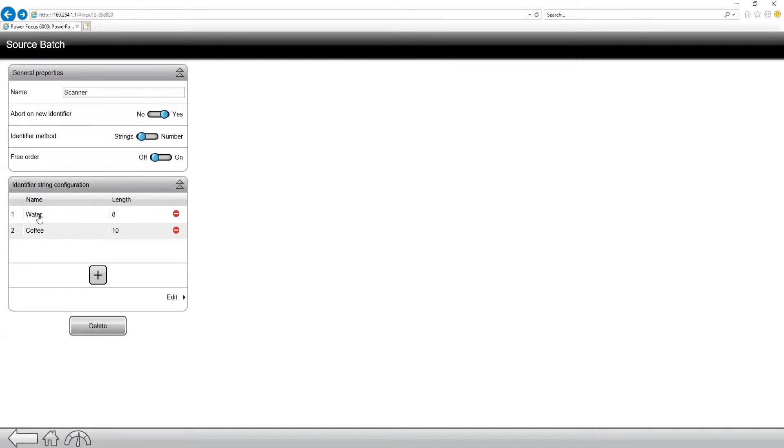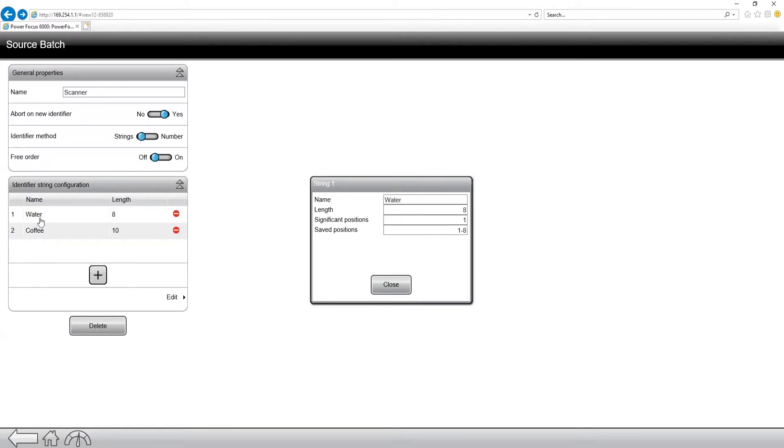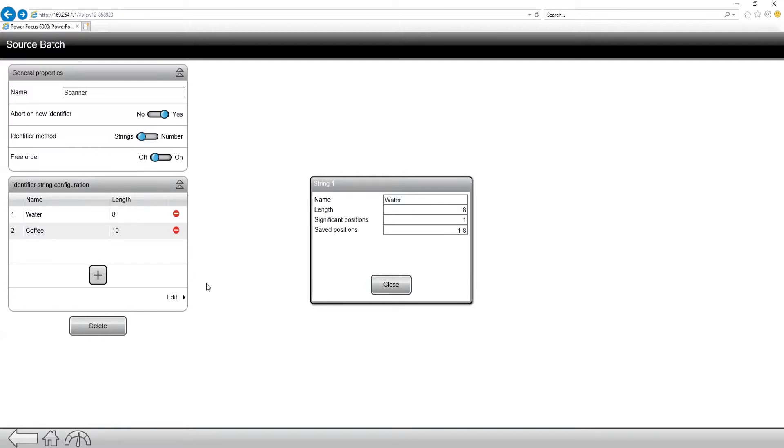So if I click on water, you'll see a couple of options. I can name it, I can set the length of the identifier, and I can also set the significant position. So what this is, is essentially, if we scan with a length of eight, the first position of that scan is going to be the one that is going to be selecting our batch sequence. So keep that in mind.